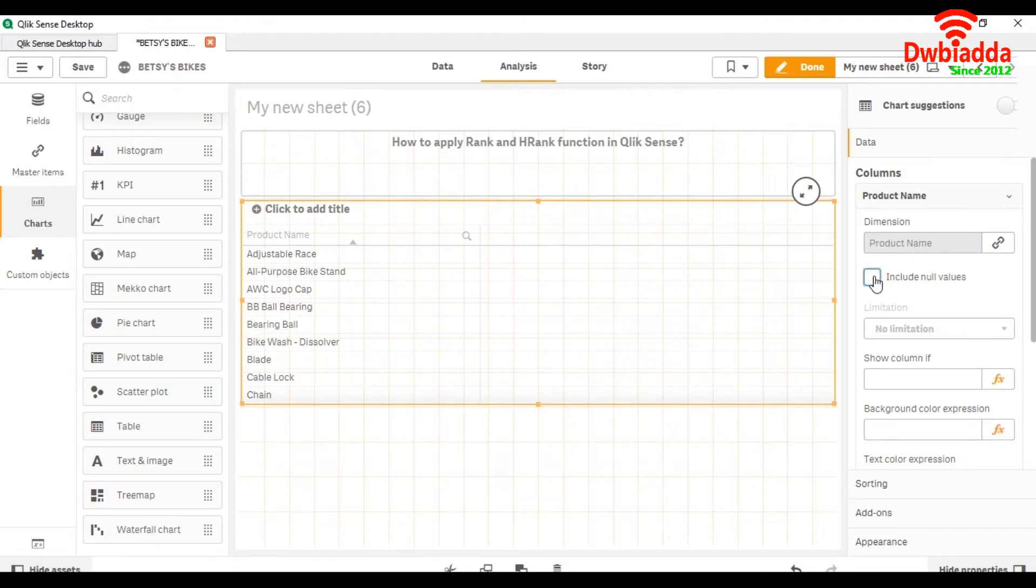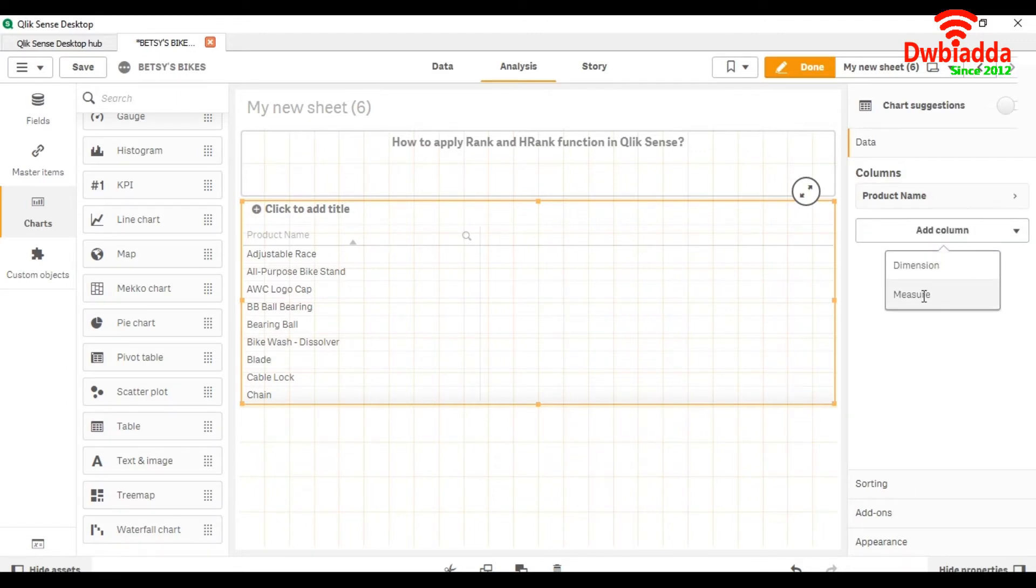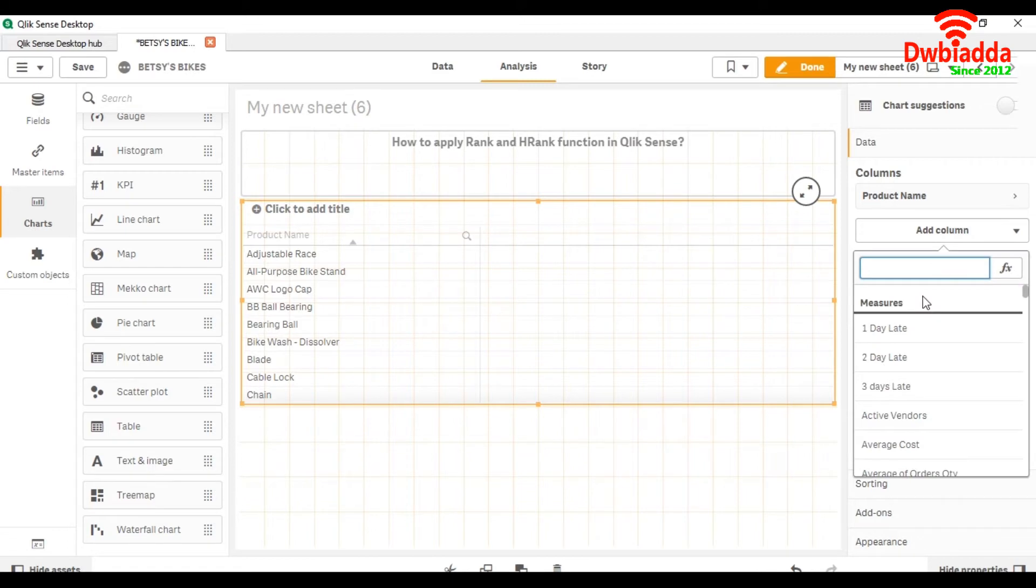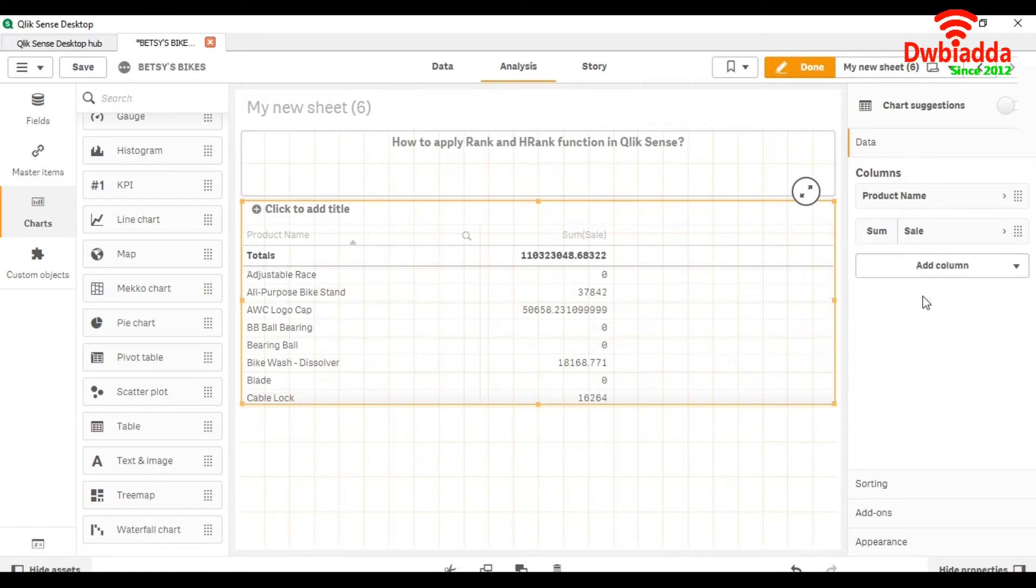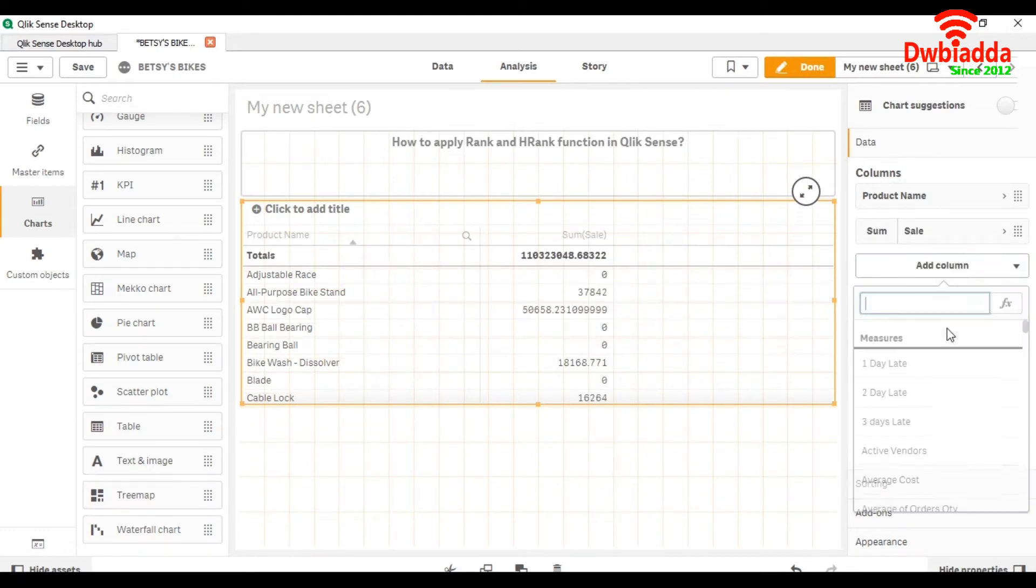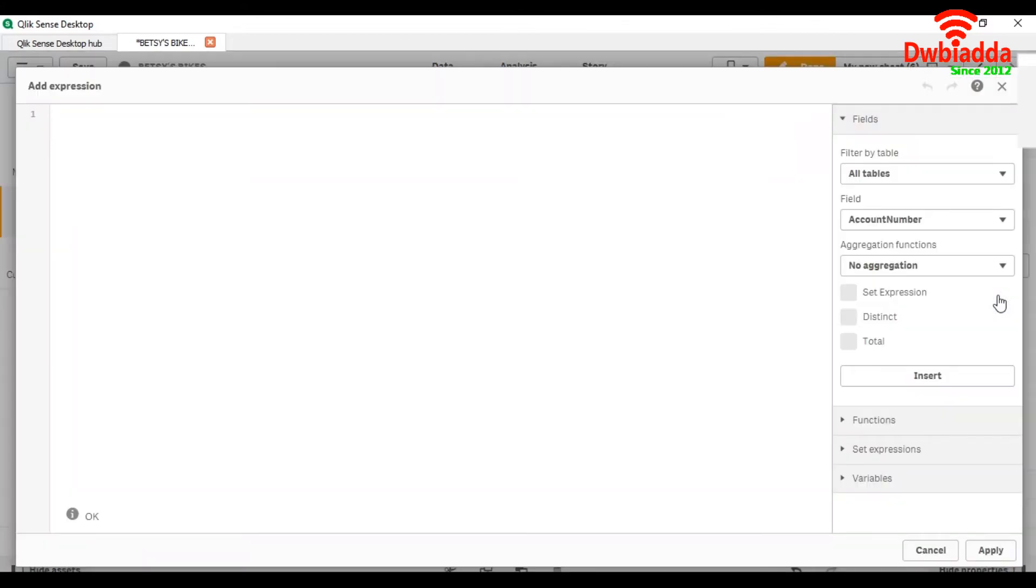Uncheck include null values and add a column. For measure, we are going to take sum of sale, and next we are going to use the rank function.